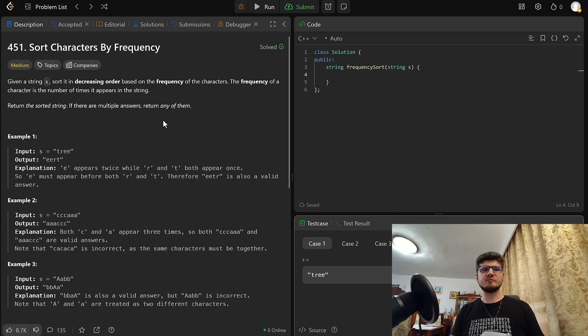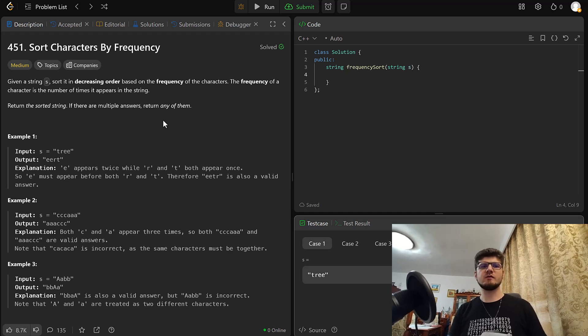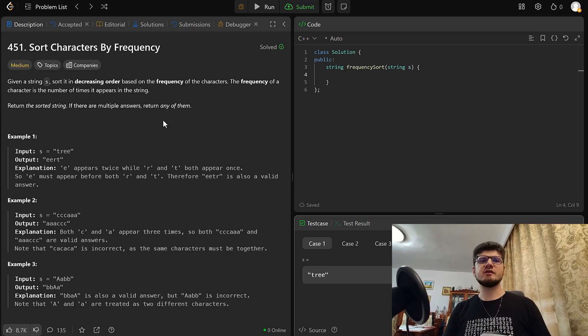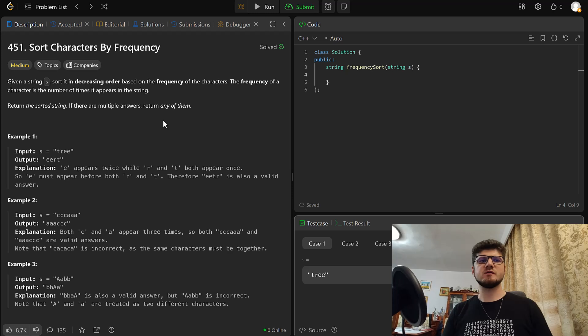Hello and welcome. Today we are taking a look at problem 451, Sort characters by frequency.